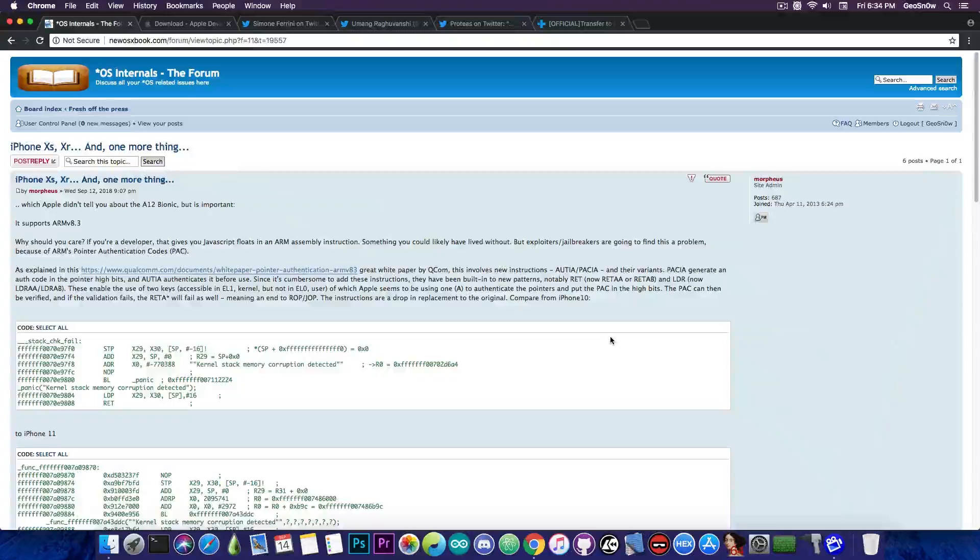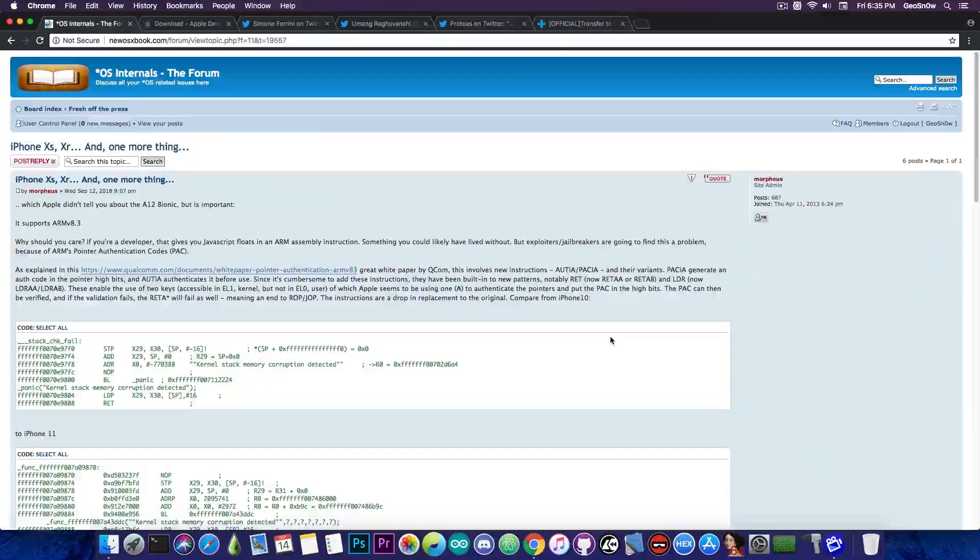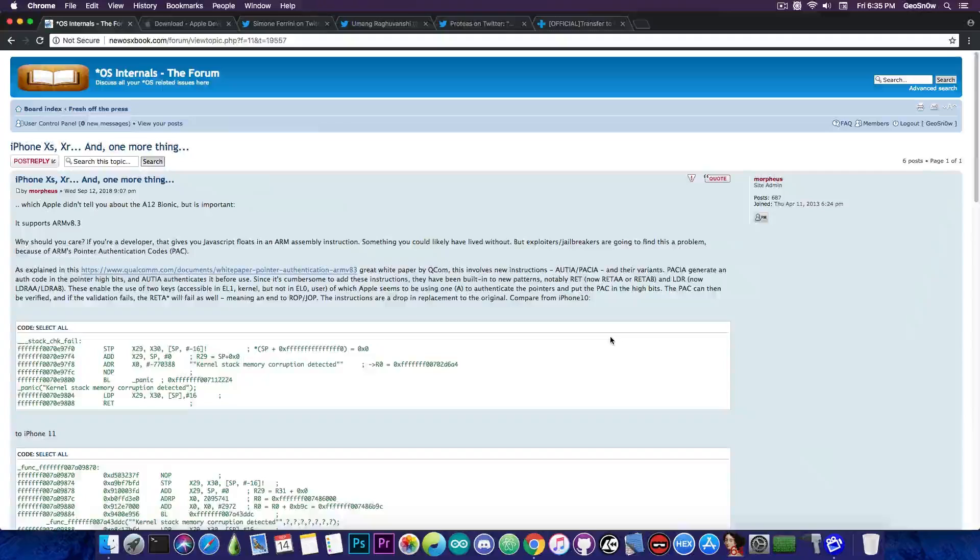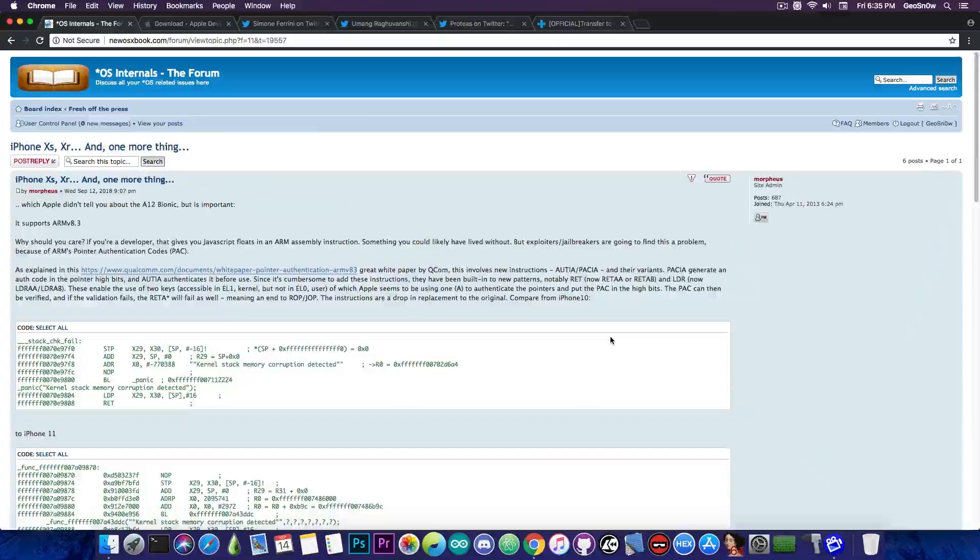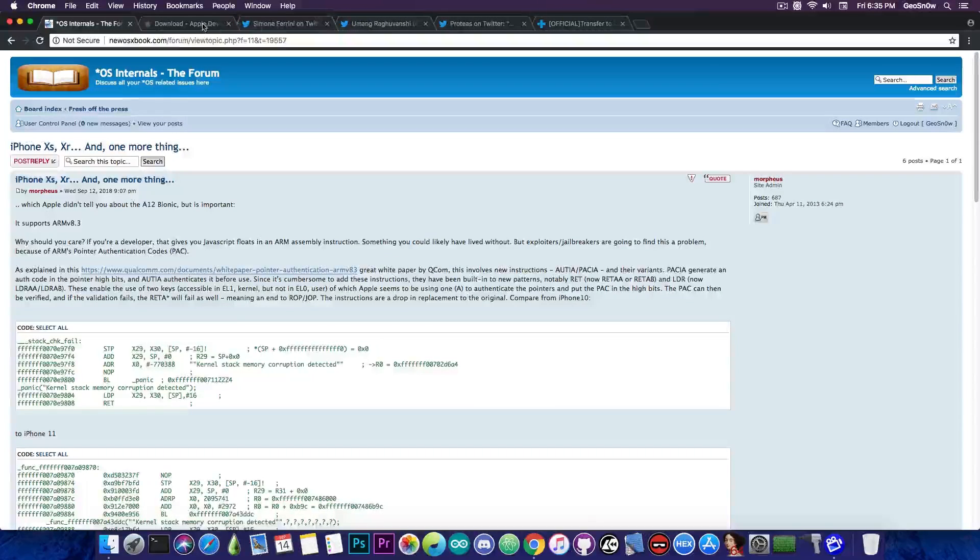So the problem with that is that it destroys the possibility of ROP and JOP which are very useful when exploiting nowadays. Return oriented programming or ROP is a lot used in the industry for exploiting, and of course now that it's no longer possible on the new iPhone models it will definitely be a problem for the jailbreakers.